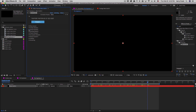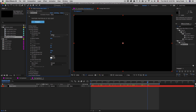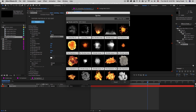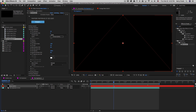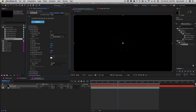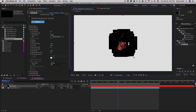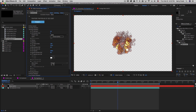I'll go to the particle section, switch this to a sprite, and go to Choose Sprite. This time I'm going to choose something that is not looping — I'll use Fire Explosion 2. I'll bring up the particle size, and again we see a black frame around the particle, so I'll go into Unmult and turn that on.